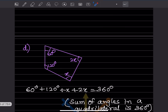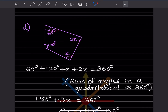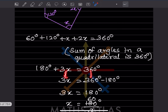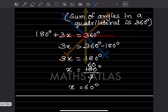Here again we have a quadrilateral with four sides, so the sum of angles is 360 degrees. Adding all the angles: 180 plus 3X equals 360. So 3X equals 360 minus 180, that is 180 degrees, and X equals 180 divided by 3, which is 60 degrees.